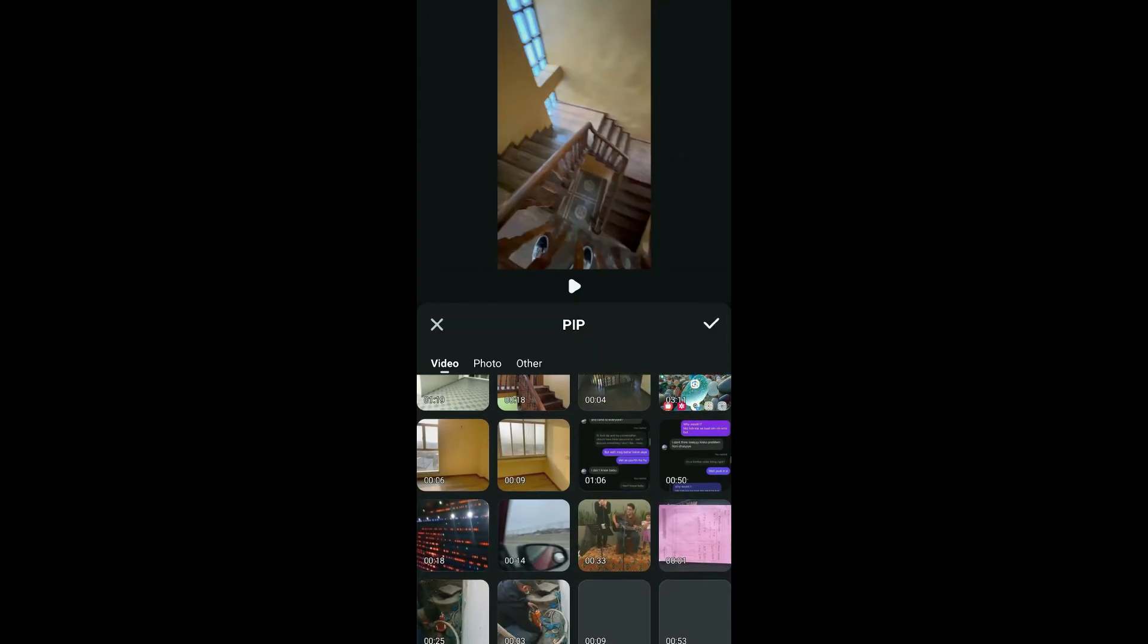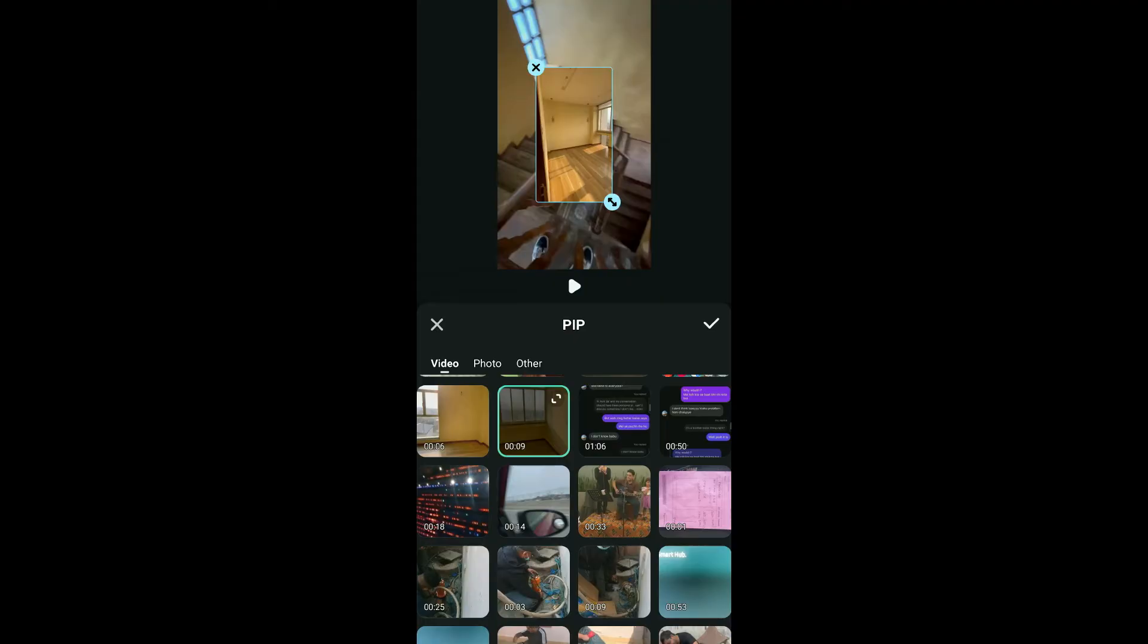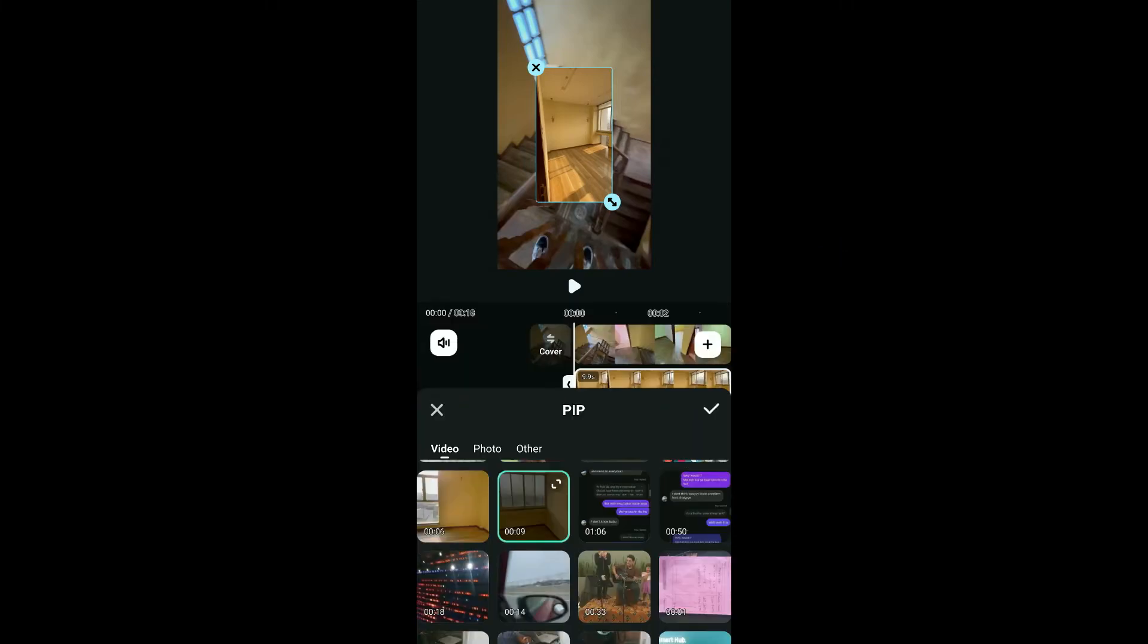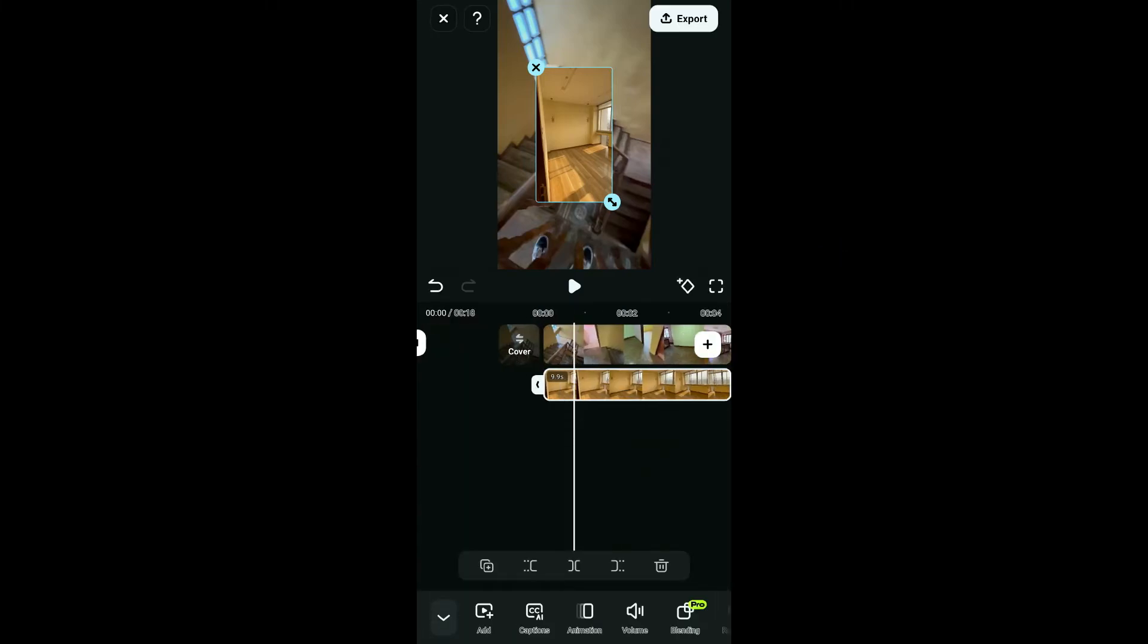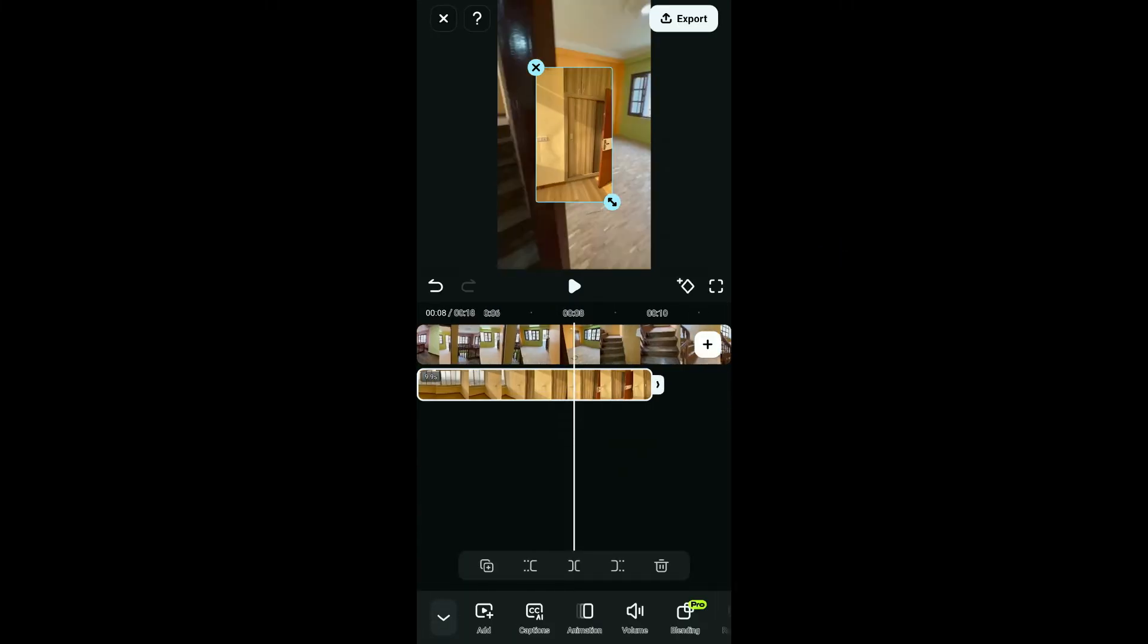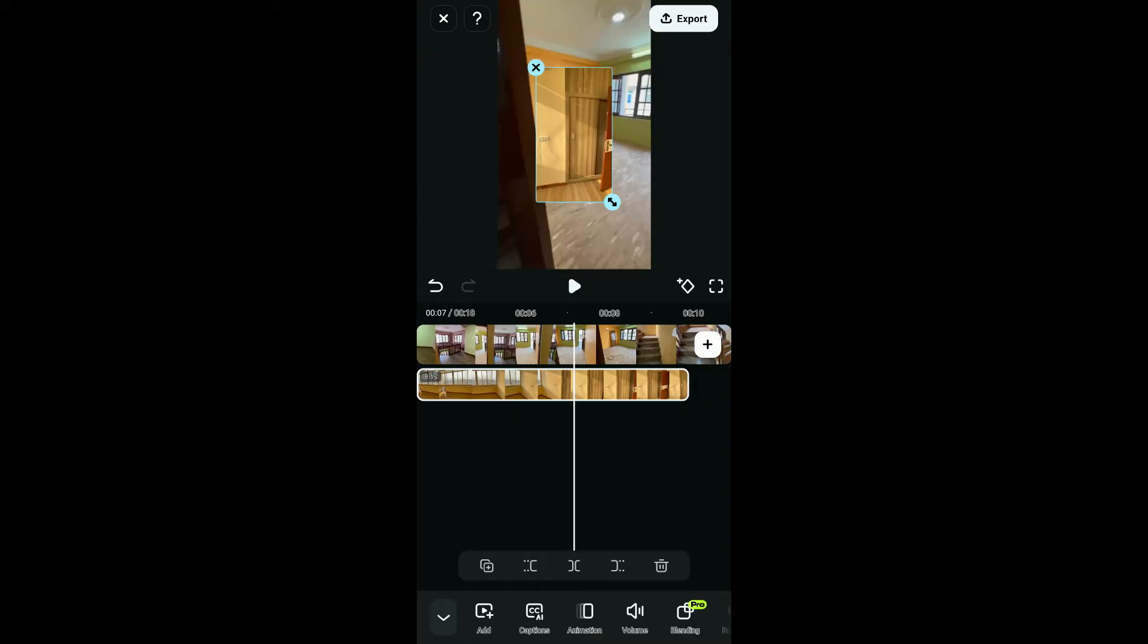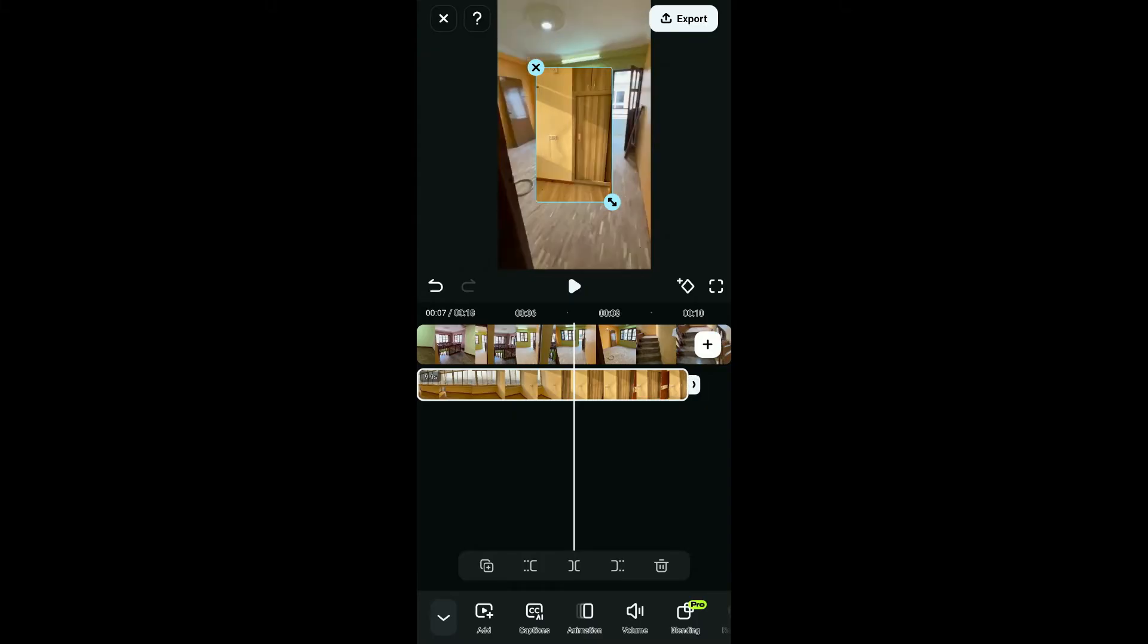Select another video you want to add from your device's camera roll. After you do that, you will be able to see that there's another layer of video available on the screen. After selecting the video clip, click on the tick mark.